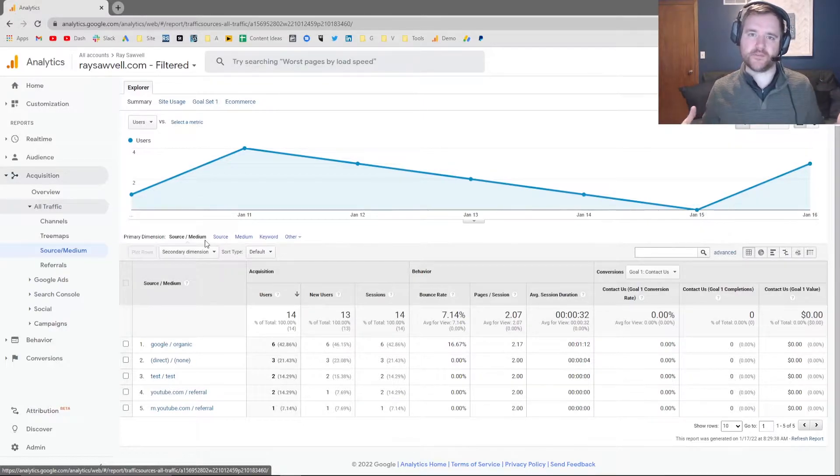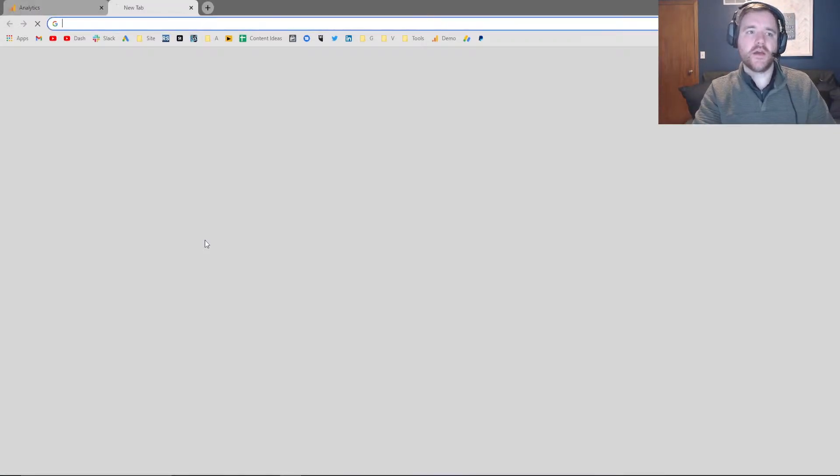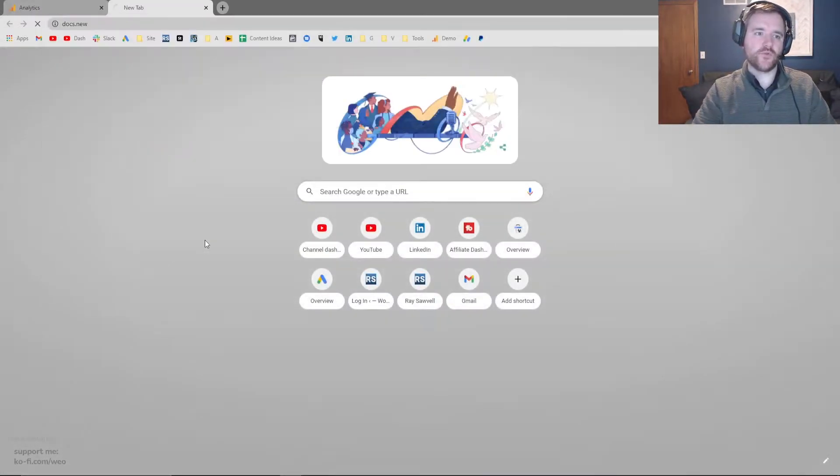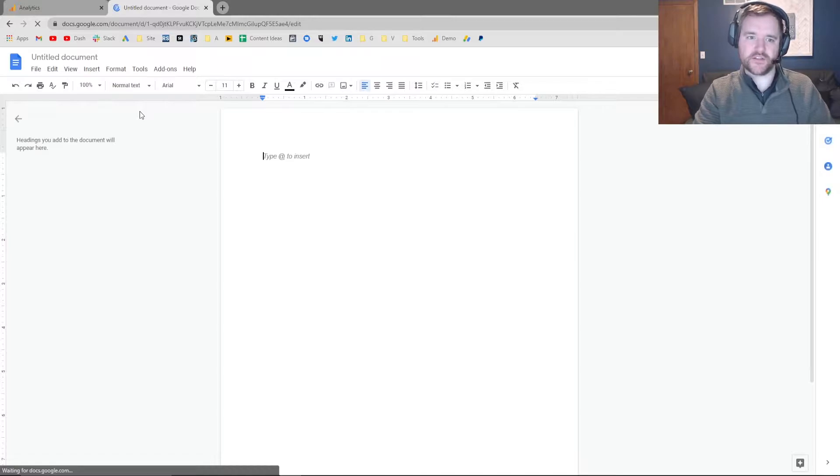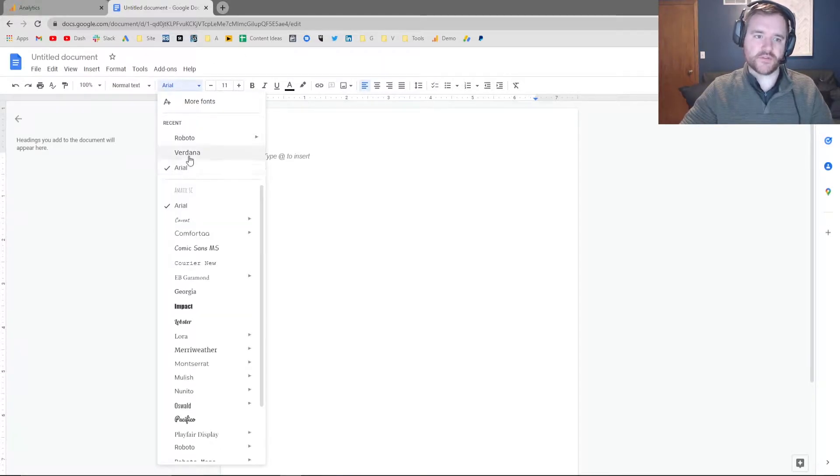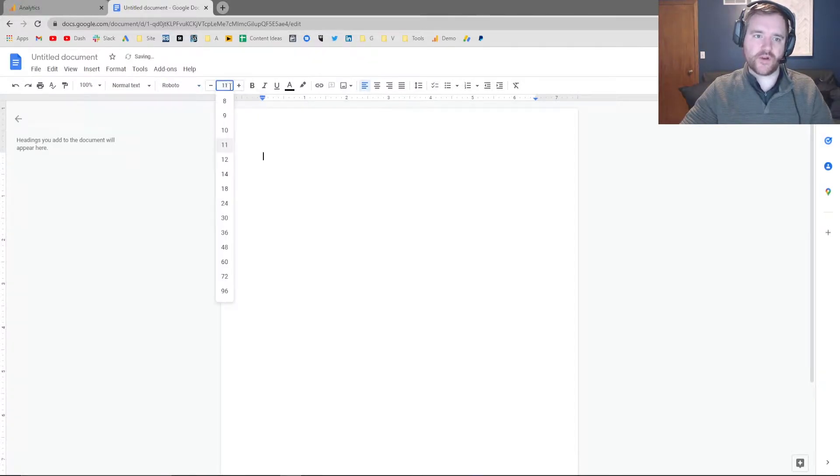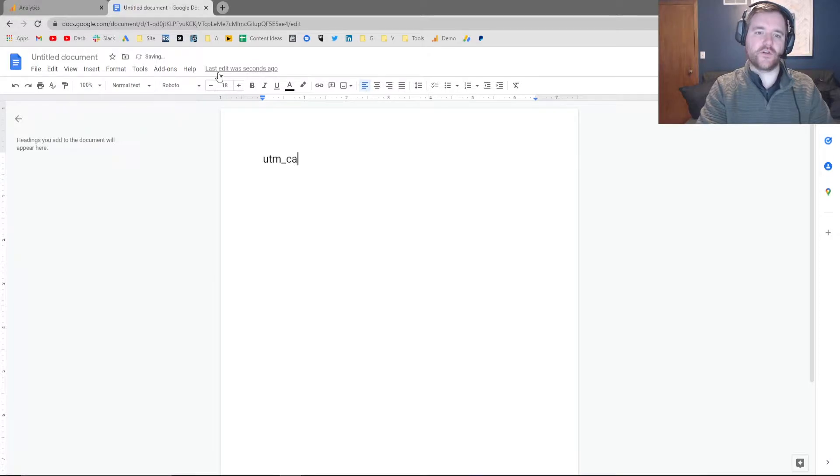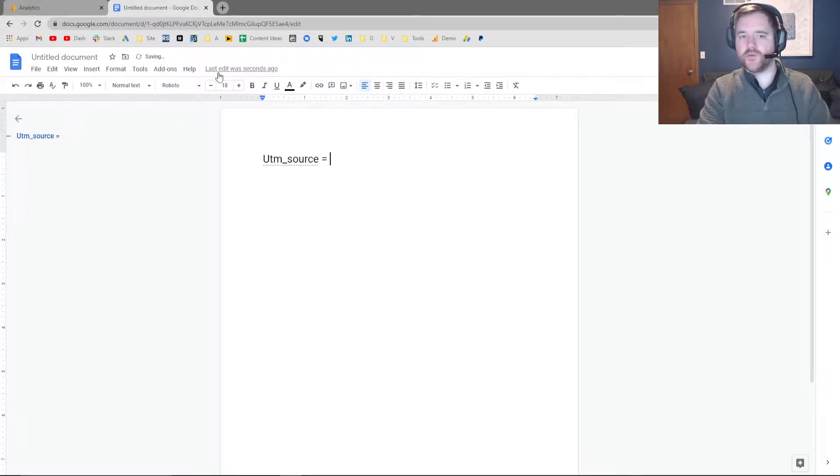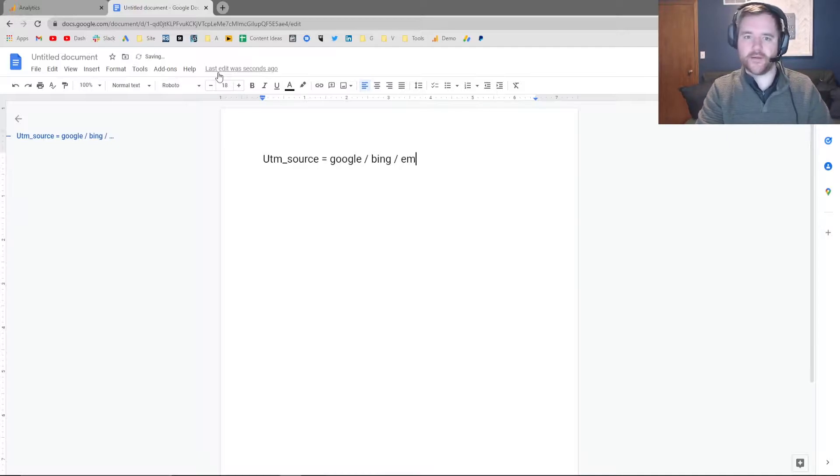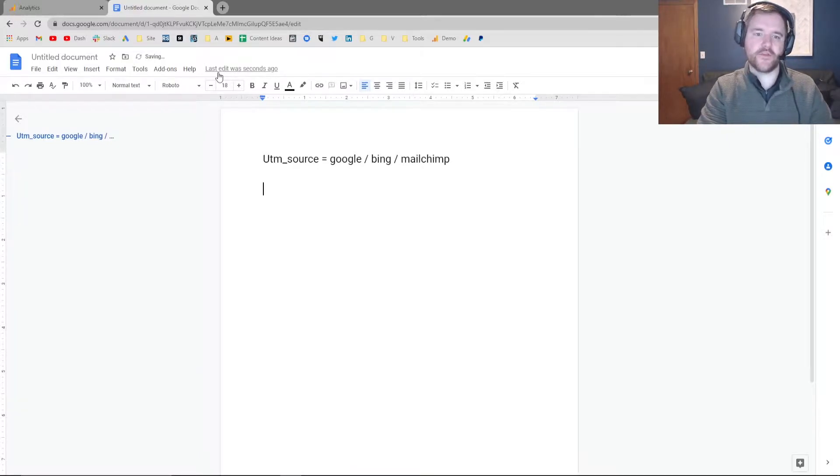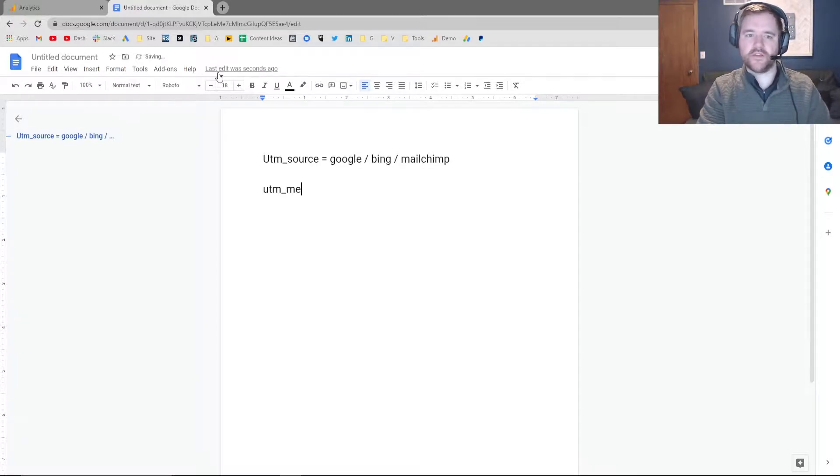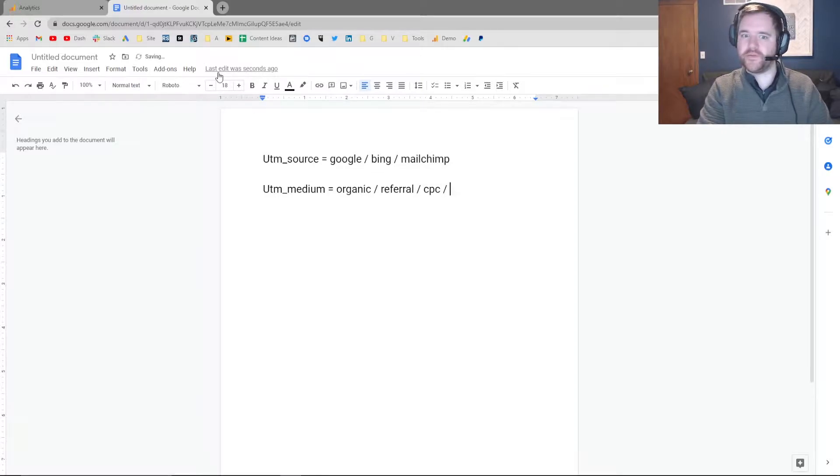But I'm just kind of going through different examples so you can understand the basics. So going through different things that Google Analytics looks for, and I just have Google Docs pulled up right now. So different things that they look for are UTM source. So a UTM source might be things like Google, Bing, email, or MailChimp, or different things like that. The medium is going to be the different source. So you might have things like organic, referral, CPC, or paid.